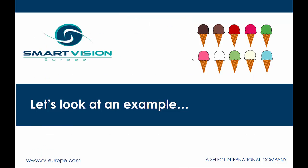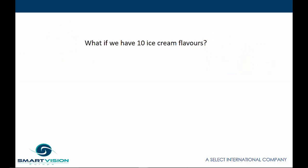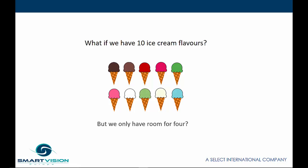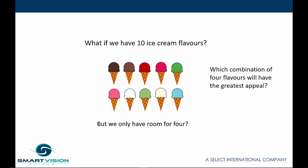One of the most common analogies that's used to explain how TURF Analysis actually works is the example of an ice cream vendor that has 10 different ice cream flavors. Unfortunately, however, the retail channel only has room for 4 flavors at any one time. Given this situation, what is the optimal combination of 4 flavors that will have the greatest appeal?